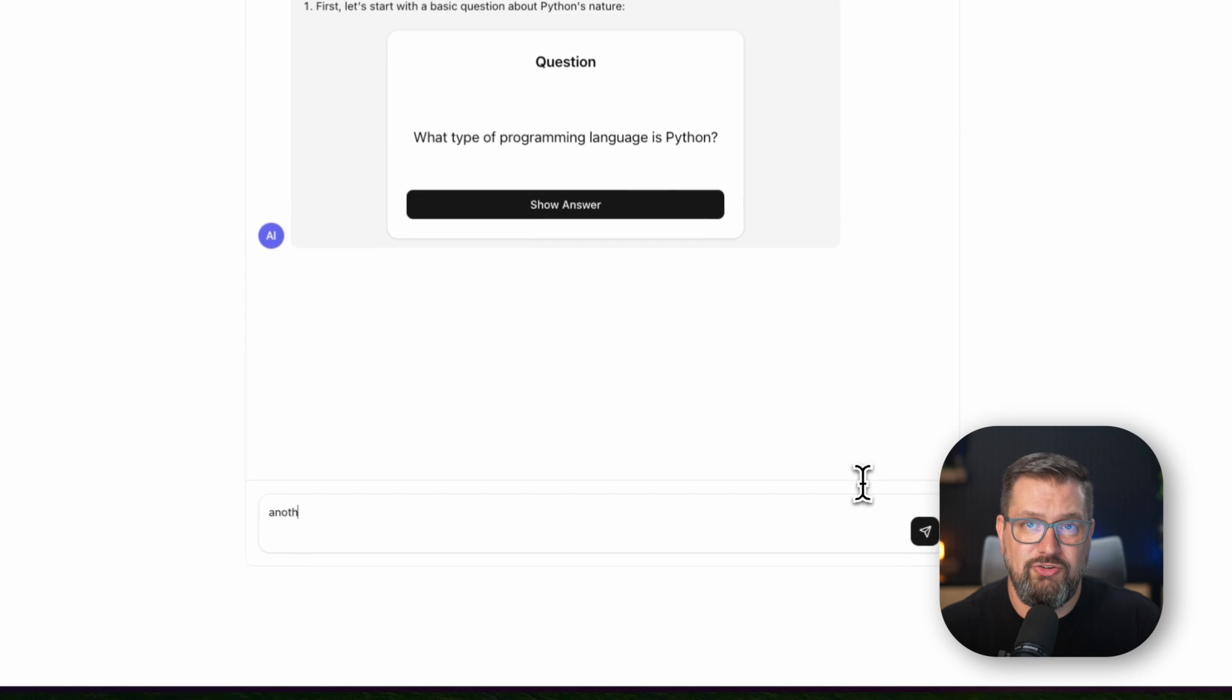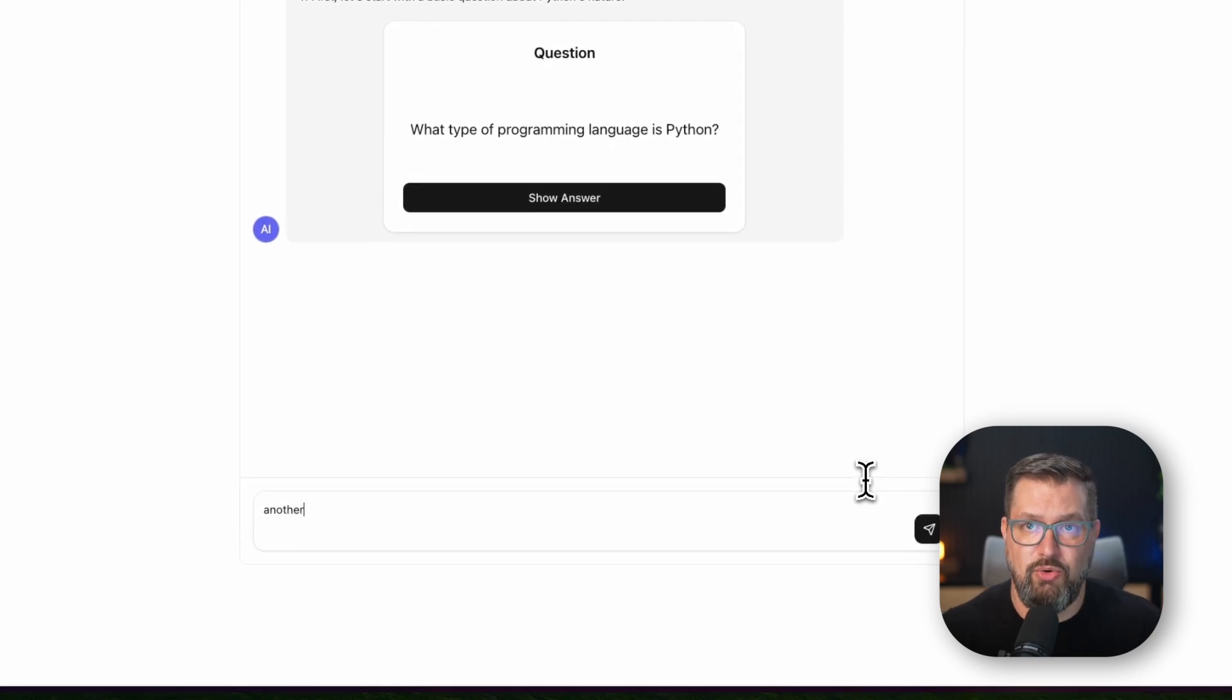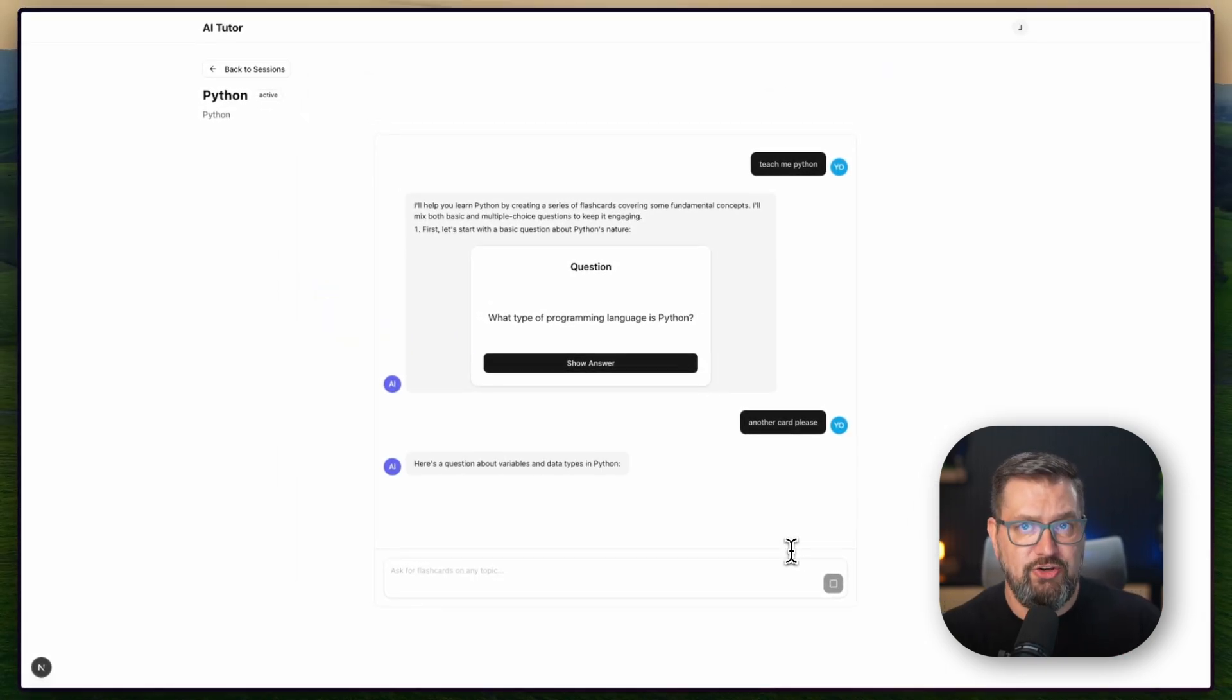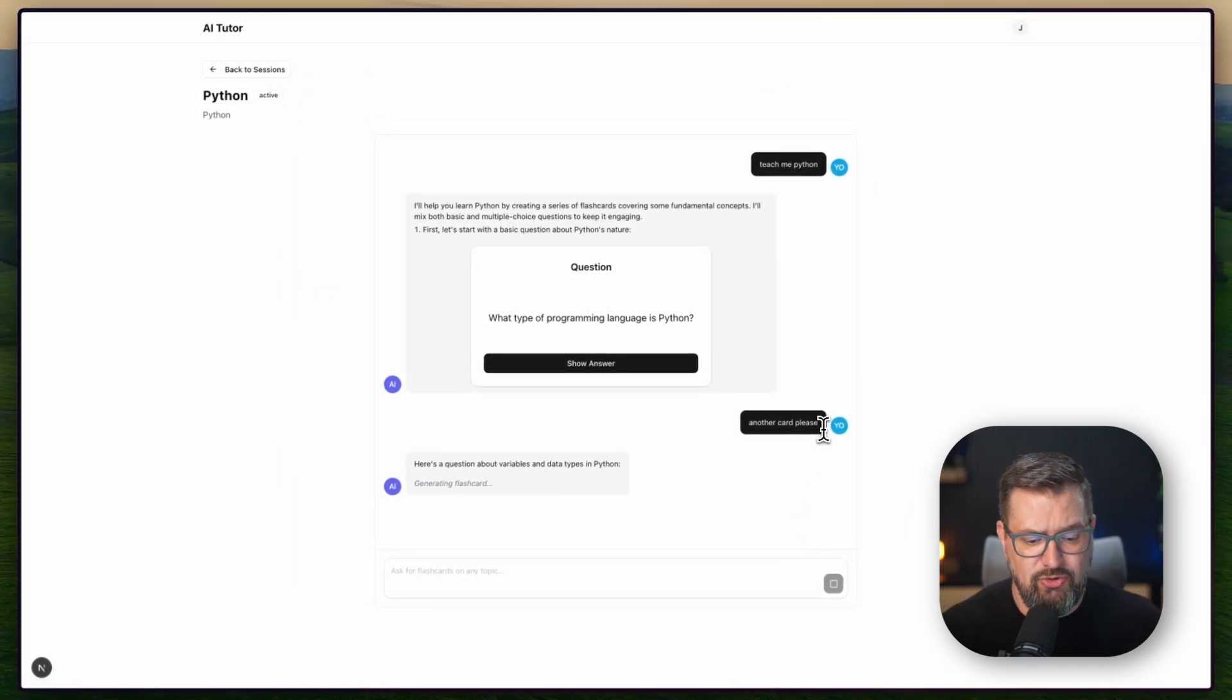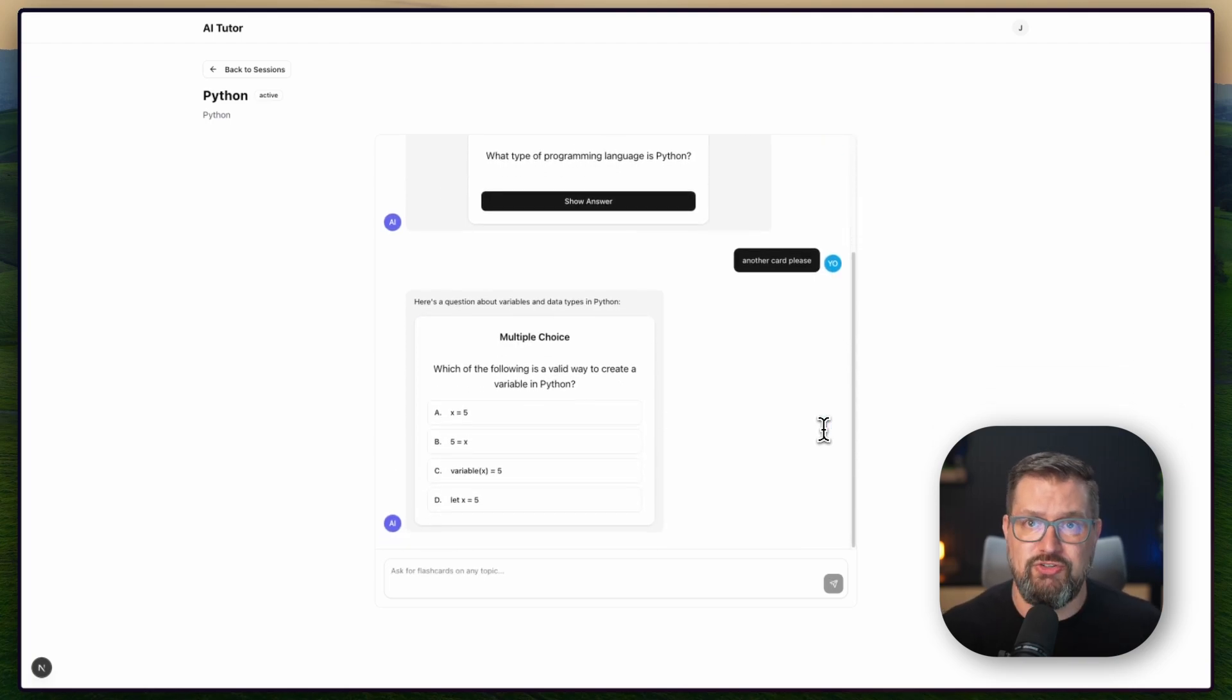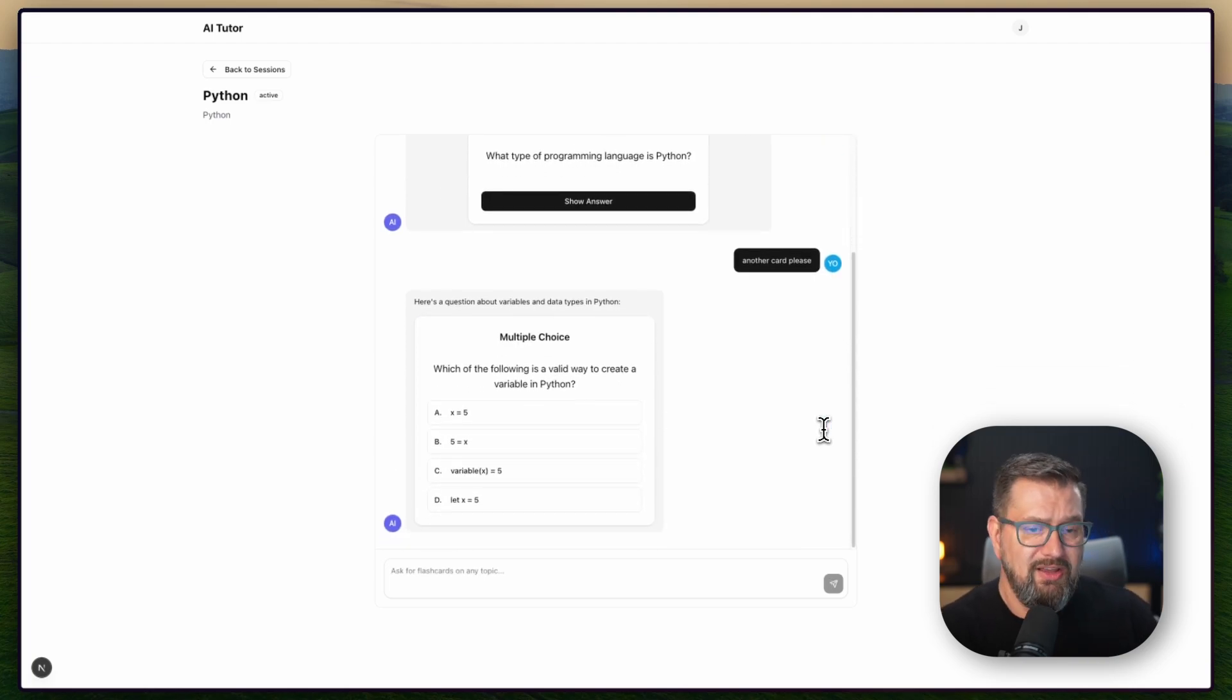Claude isn't just understanding my request, it's making intelligent decisions about educational content. It's generating different card types, creating engaging questions, and building interactive components that actually work.